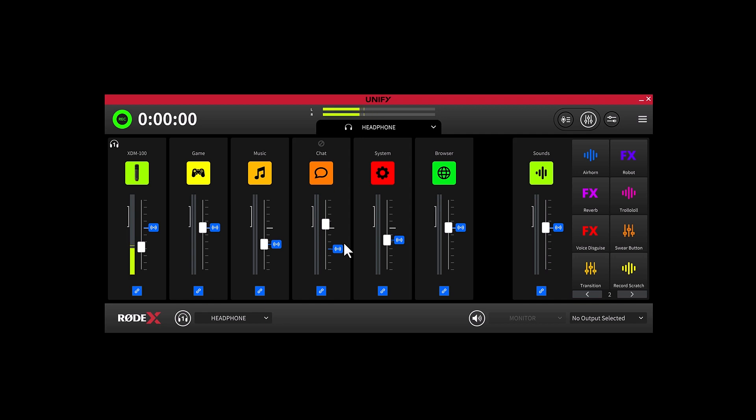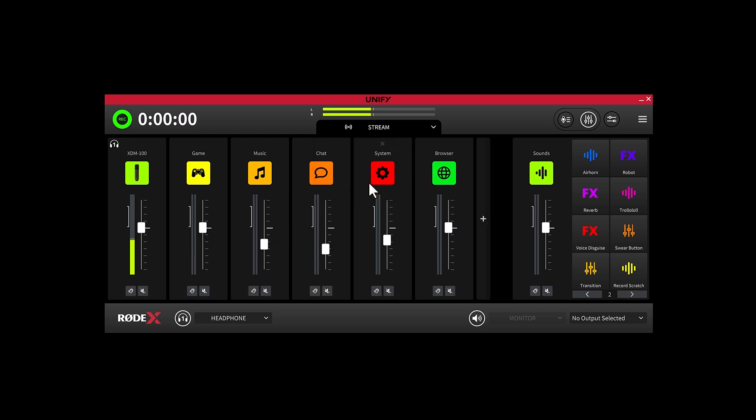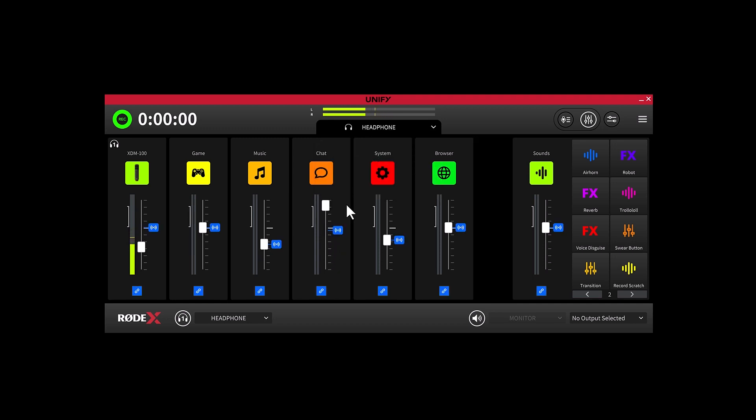Whenever you move the stream mix fader for that channel, you'll see that the fader will move but the offset will maintain your level differences. So if I jump to stream mix and I turn up the chat, you're going to see when we go back, it has maintained that difference between the two level markers.